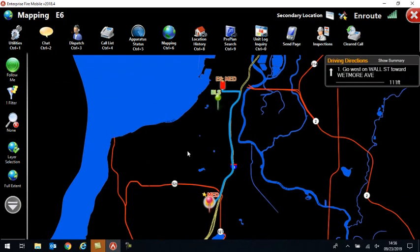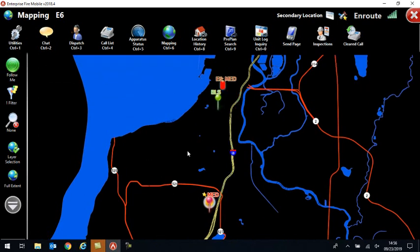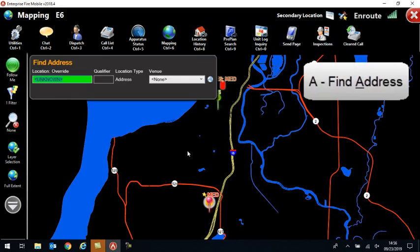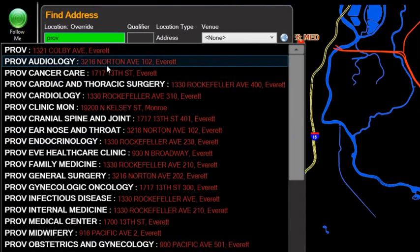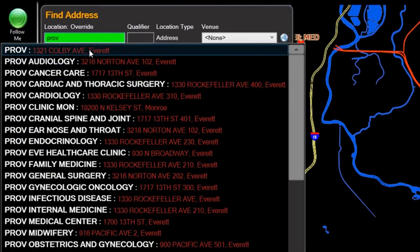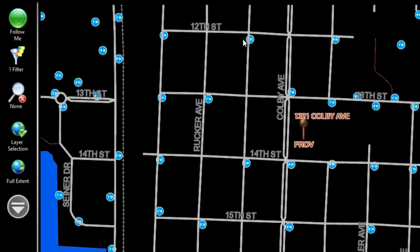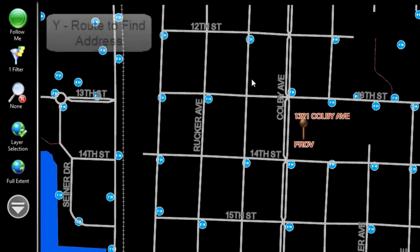So let's say the same call. Now I want to get driving directions to go to the hospital. The other neat thing that I can do is I can hit A for Find Address and type in, if I type in Prov, select it from the list and I found that if you click on where it says Venue, then it executes the command to find that. It'll zoom into that location on the map where Providence is